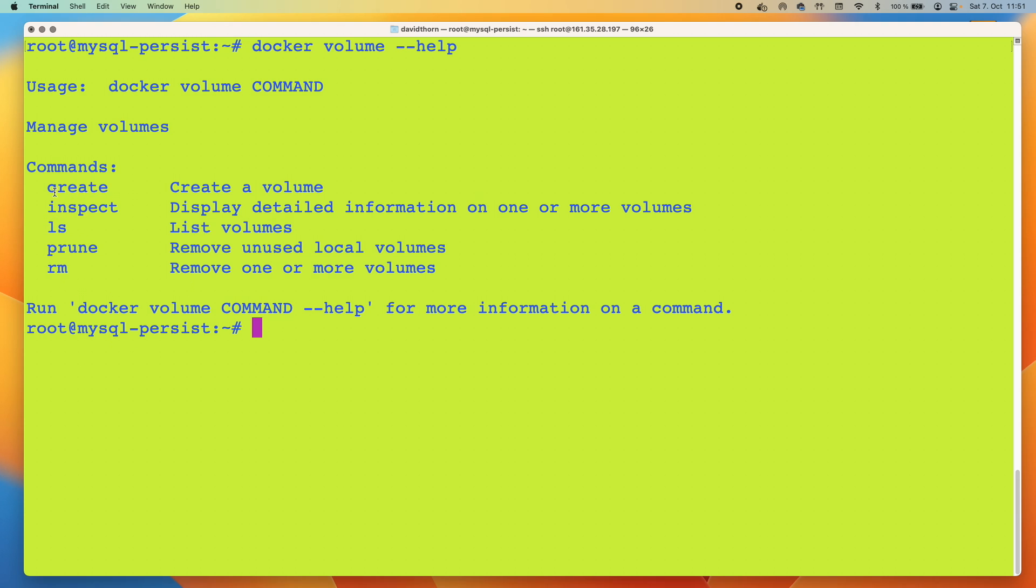The ones we're going to look at right now are create and inspect. We can use LS as well. So let's create a volume just for the sake of using the inspect command. First, just to get an understanding of what the Docker volume command does, because this is really important. This is the key part of this video - using the Docker volume command.